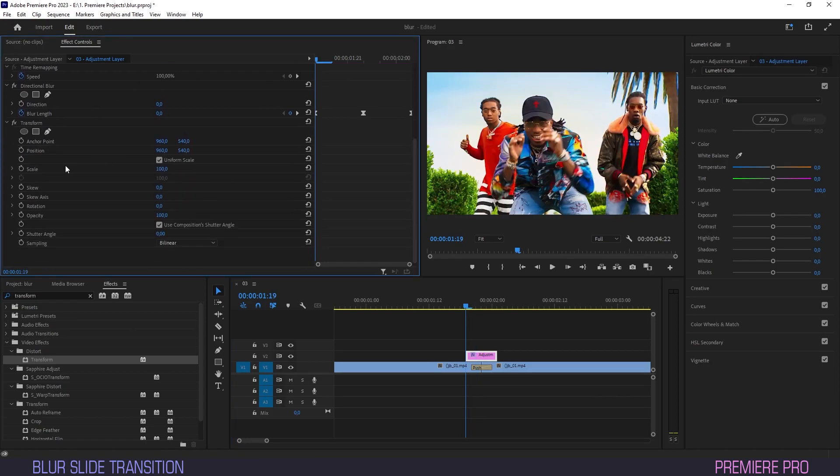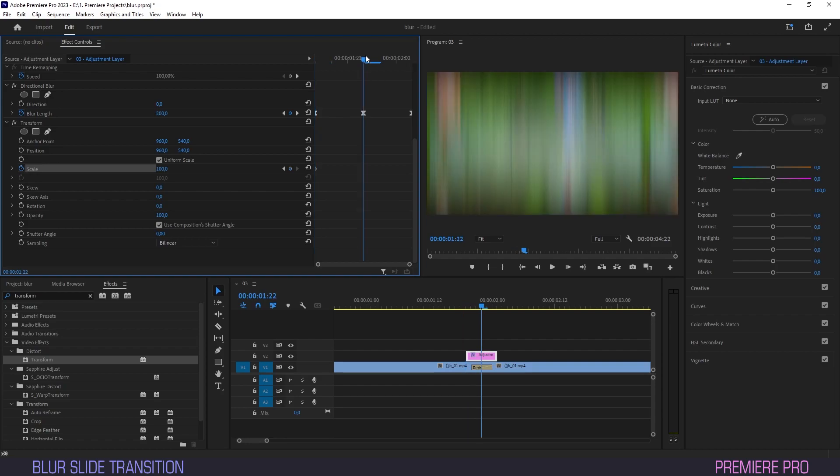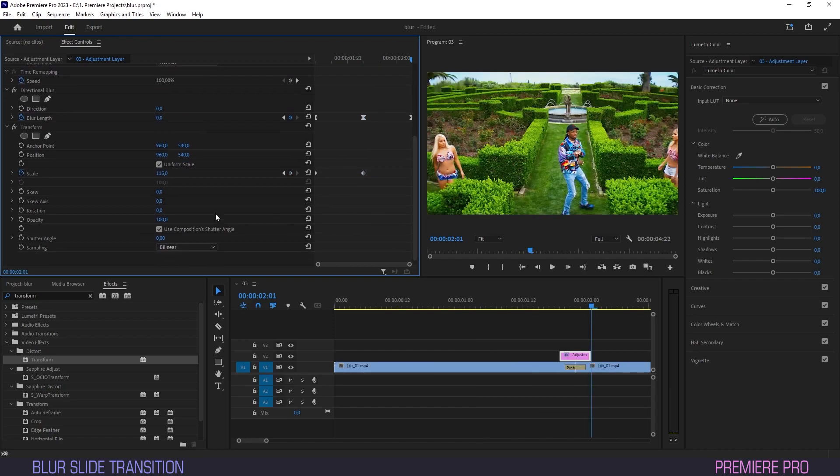Under Transform, we'll set a keyframe for scale, then move the playhead to the center where the blur keyframe sits as well, and set the value to about 115. Playhead to the last frame, and hit Reset again, putting the last keyframe back at zero.